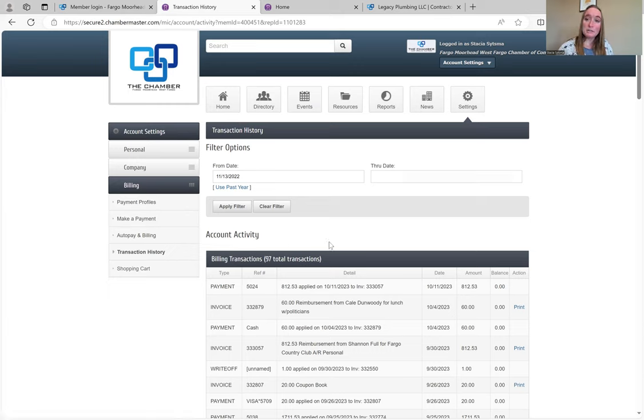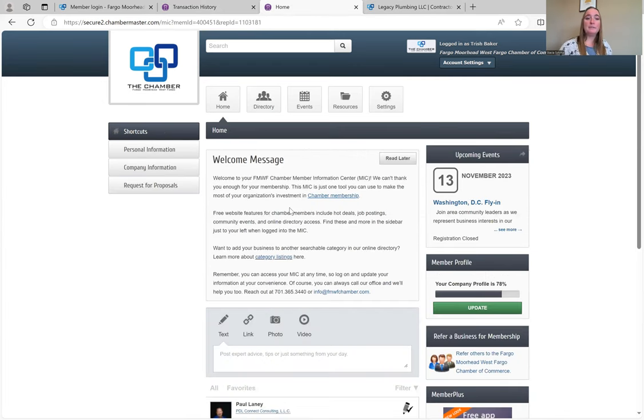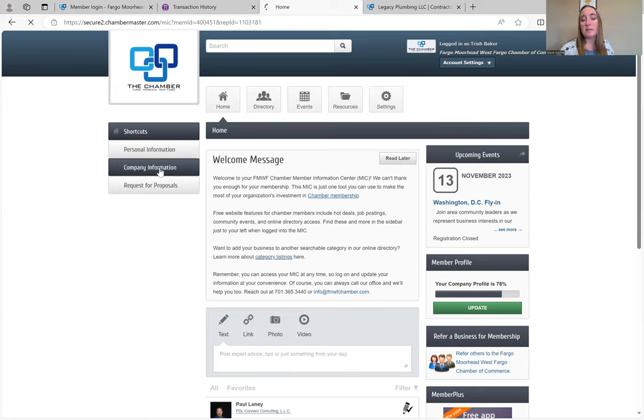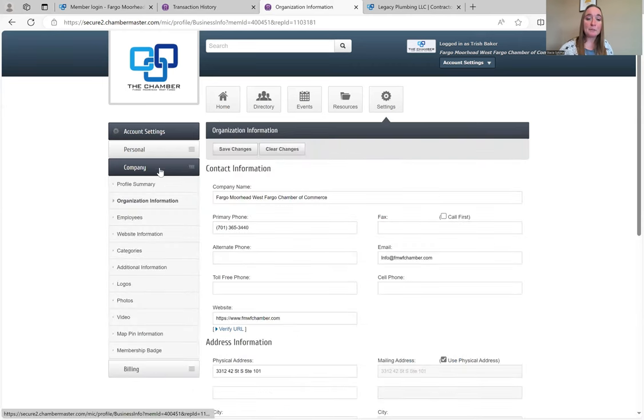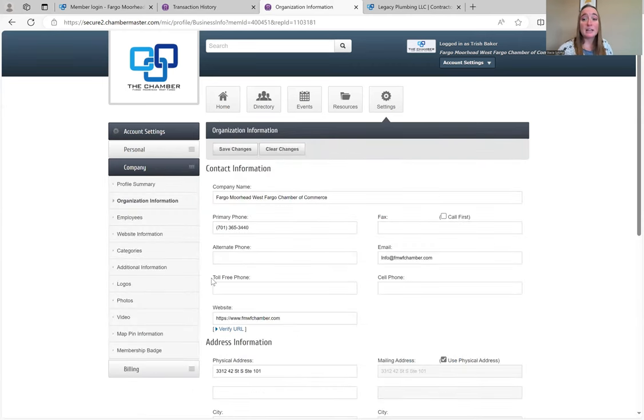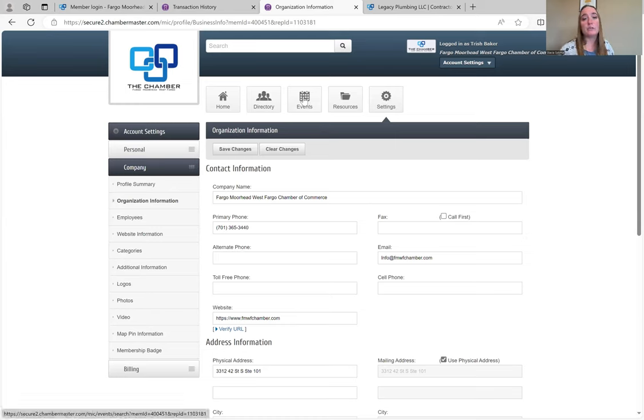This is what the primary rep sees. Now if you're just a person at the company, you get access to this, you can see the company information, but you can't edit it. But you can have somebody look and see, hey, can you just look and see if our address got updated and whatnot. And they can also register for their own events through their website.